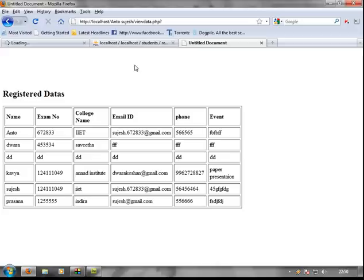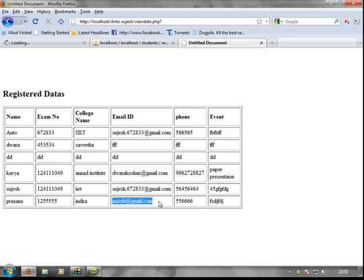When you insert the data, you can see the view of the data. In this video, you can see how to insert the data and see the dynamic content.